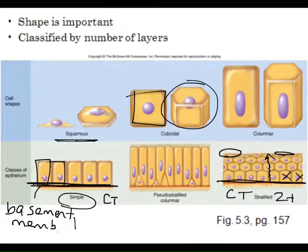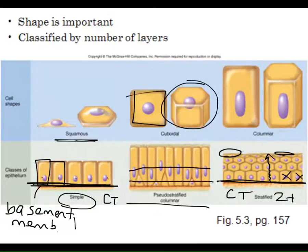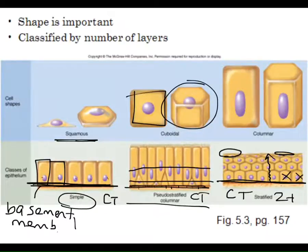There's another type called pseudo-stratified columnar — those words always go together. It's really a simple epithelium, but at first glance it looks like there are two rows of cells suggesting stratification. If you look more closely, every cell is in direct connection with the basement membrane, so it's really one layer of cells that appear jumbled. Most of these cells are primarily very tall, and this tissue is very unique and distinctive — once you see it, you'll have no trouble identifying it.